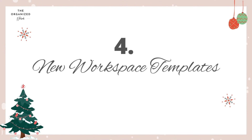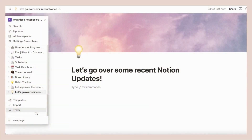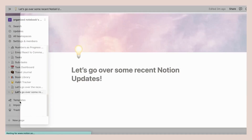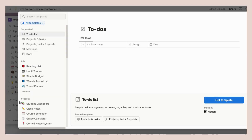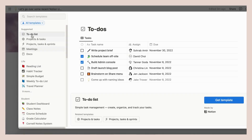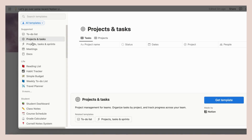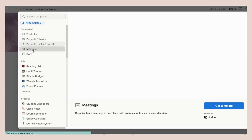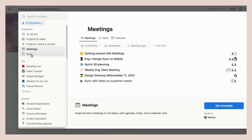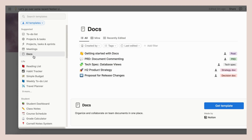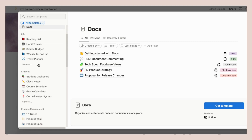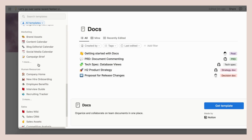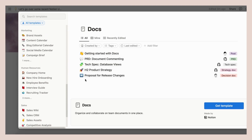Notion released some new templates that you can access directly from your workspace. These are simple pre-made templates that will help you use Notion immediately without having to understand all of the small building blocks. This includes three project management templates, a meeting template, and a docs template. There are also some improvements to the template gallery.